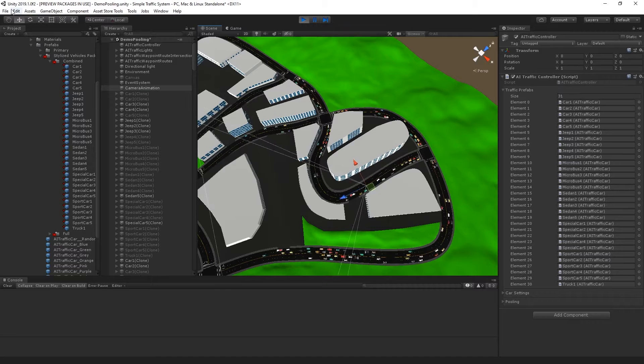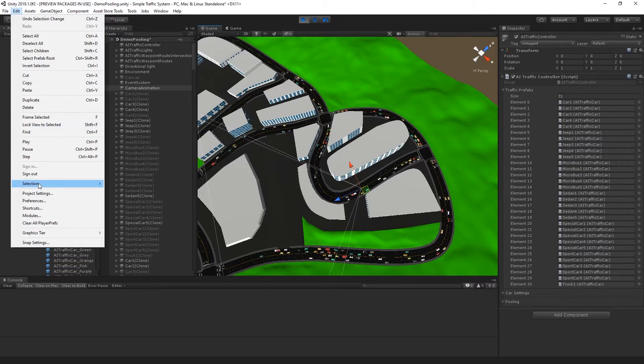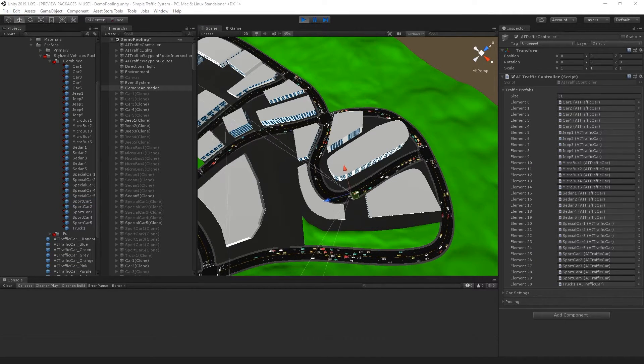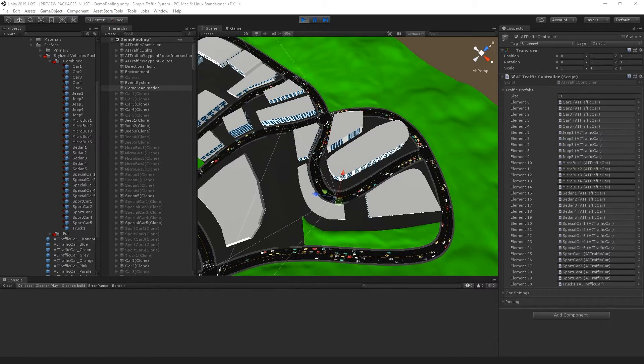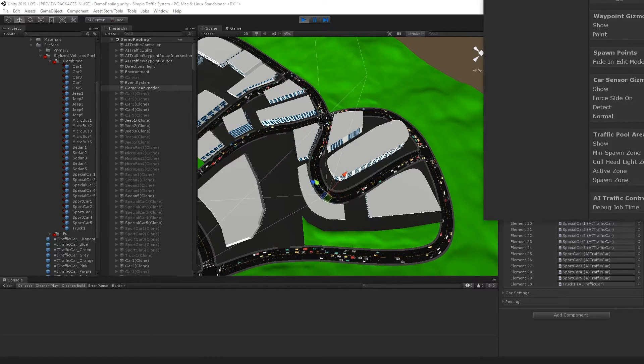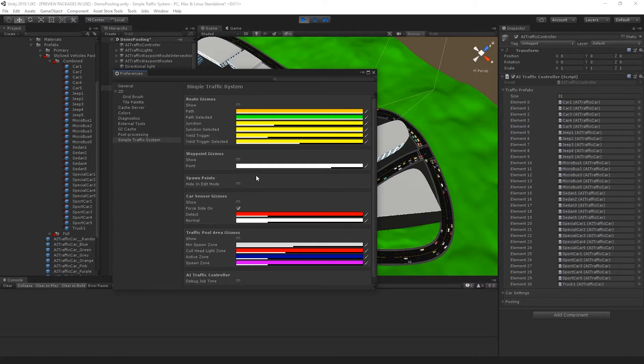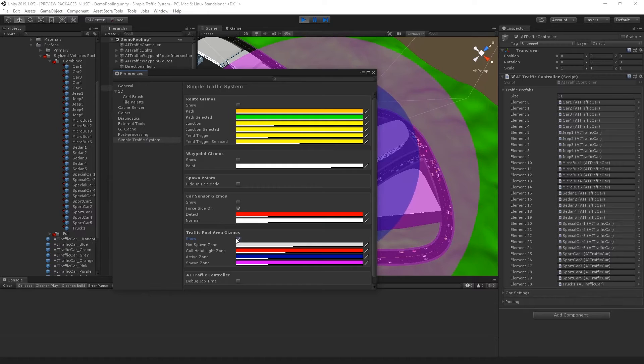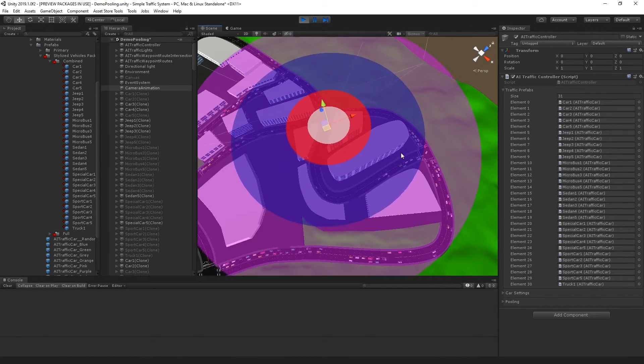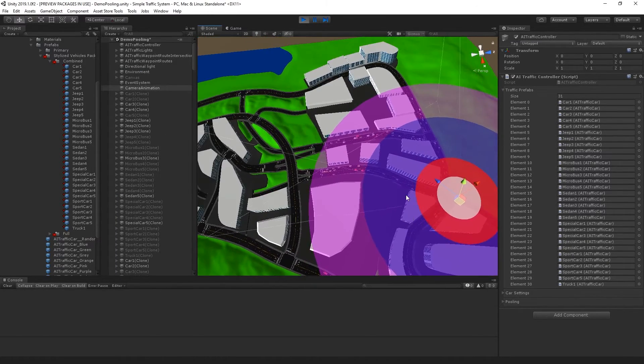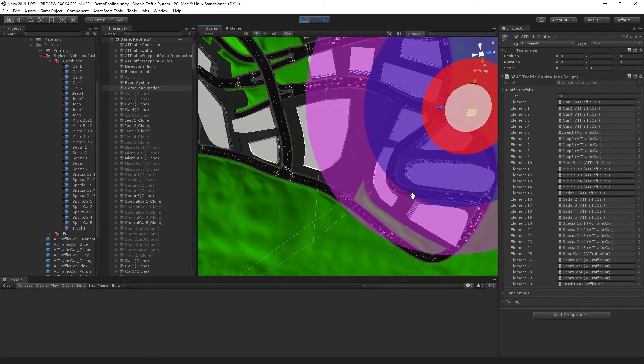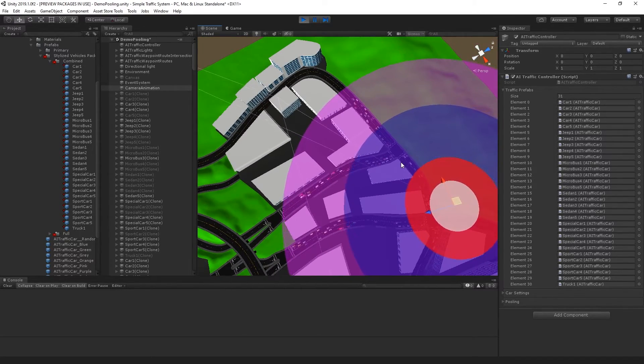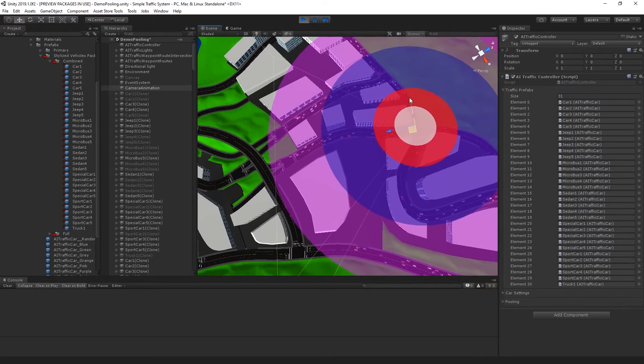If I enable the gizmos, I currently have in the preferences a lot of these gizmos disabled. Let me go ahead and select preferences, simple traffic system, and I'll show the traffic pooling gizmo. We can see that the cars are basically staying inside of this zone. That's how you use stylized vehicle packs low poly with simple traffic system.